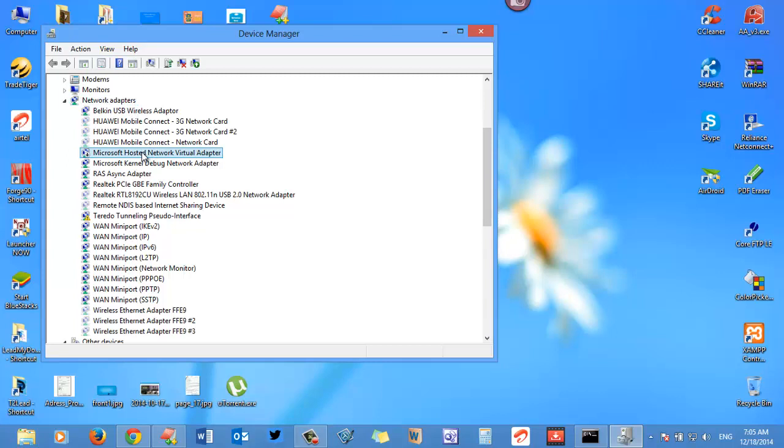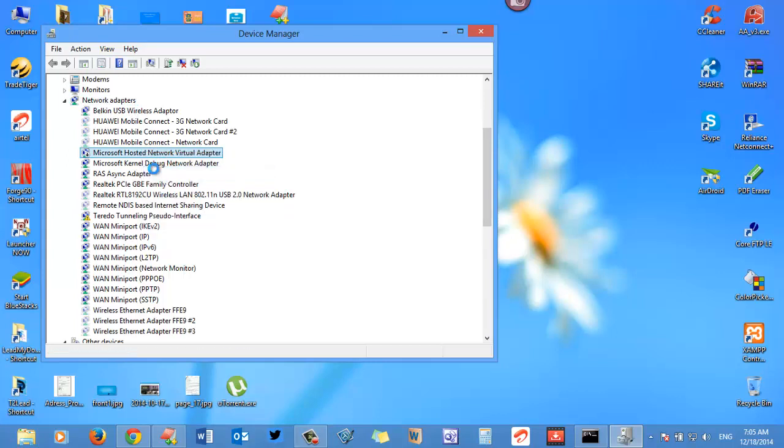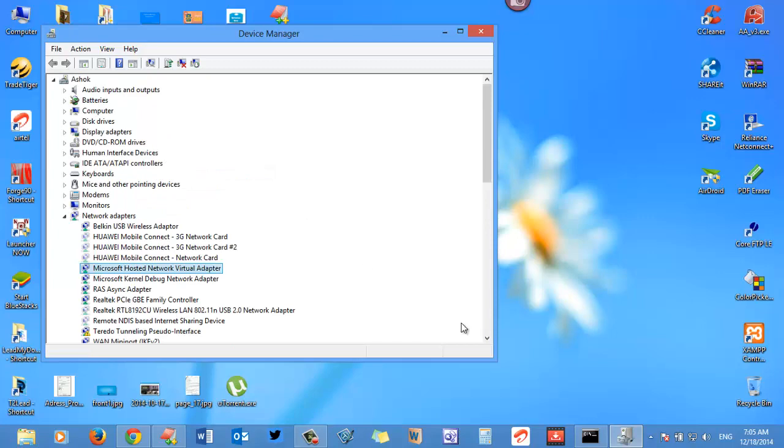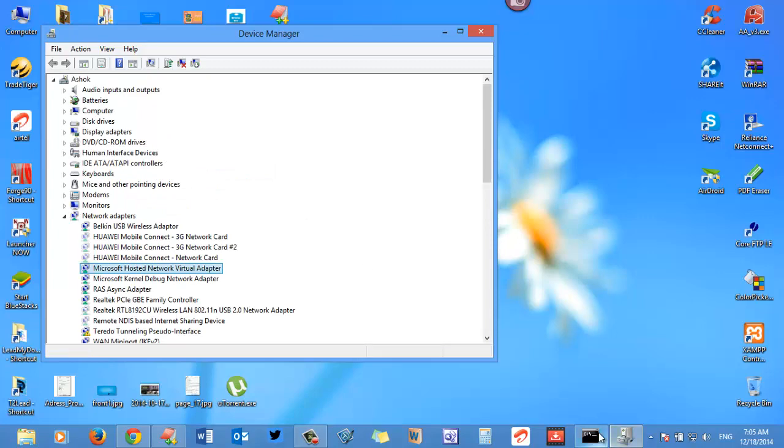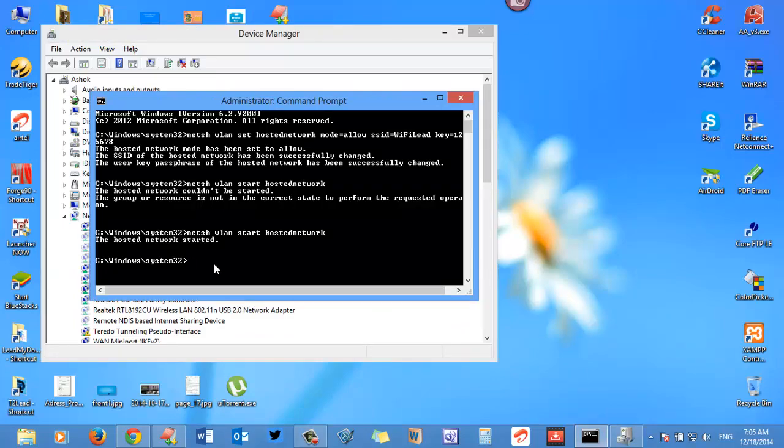Now you can try the same command. Now the hosted network was started and that's all. Thanks for watching the video.